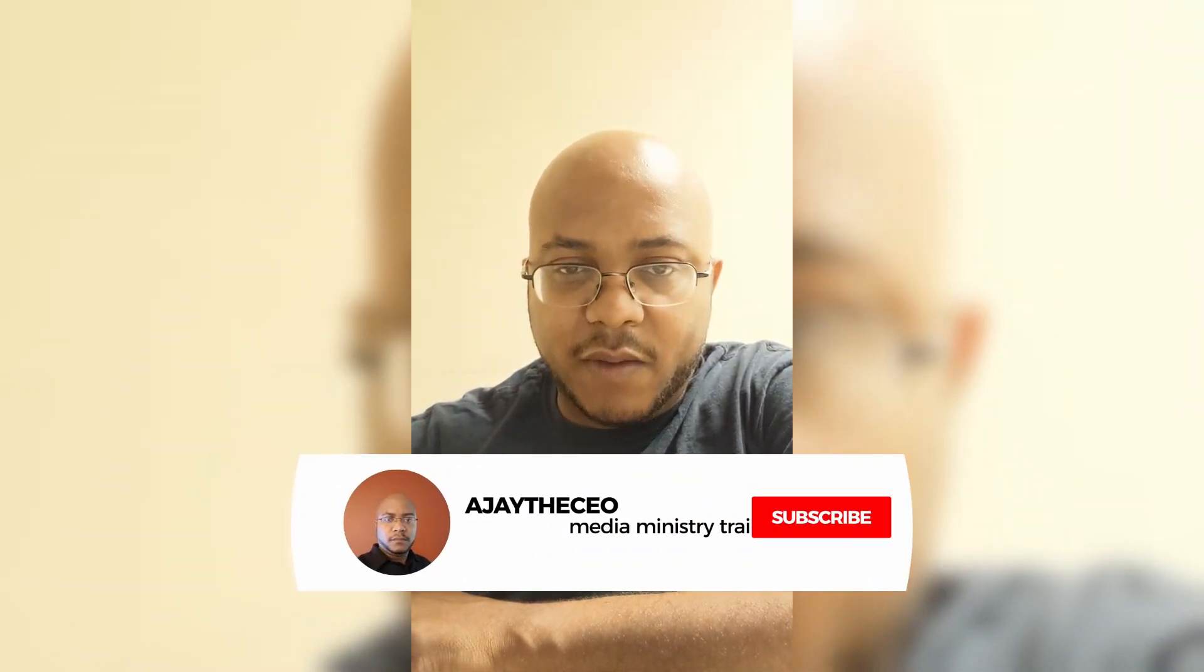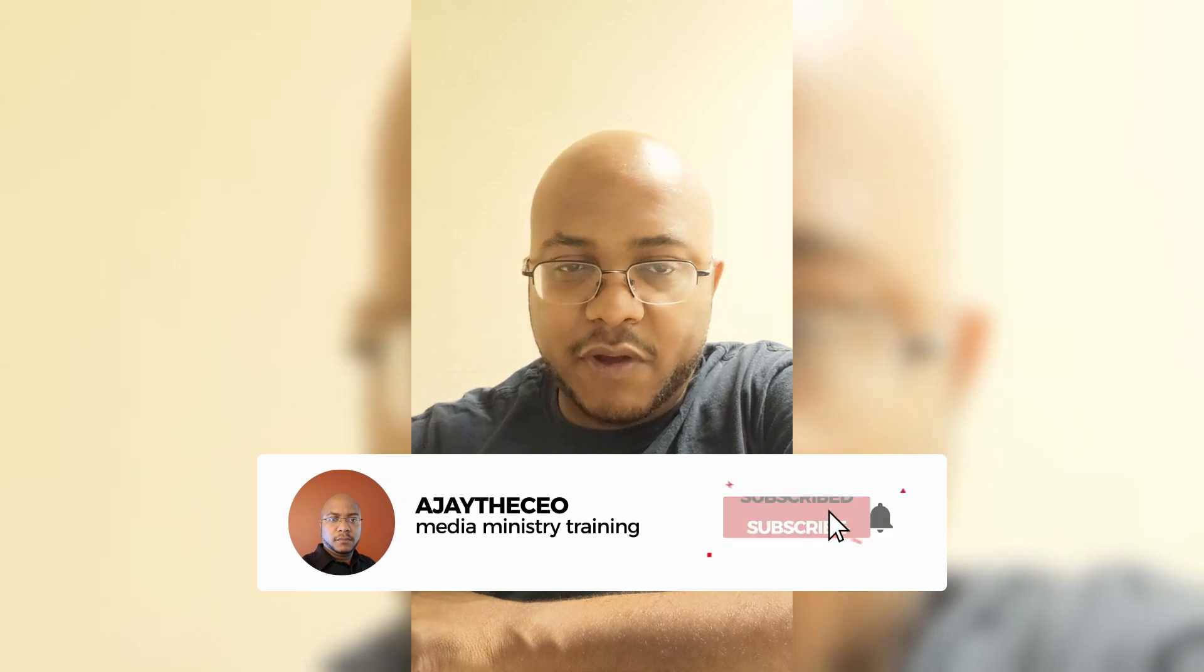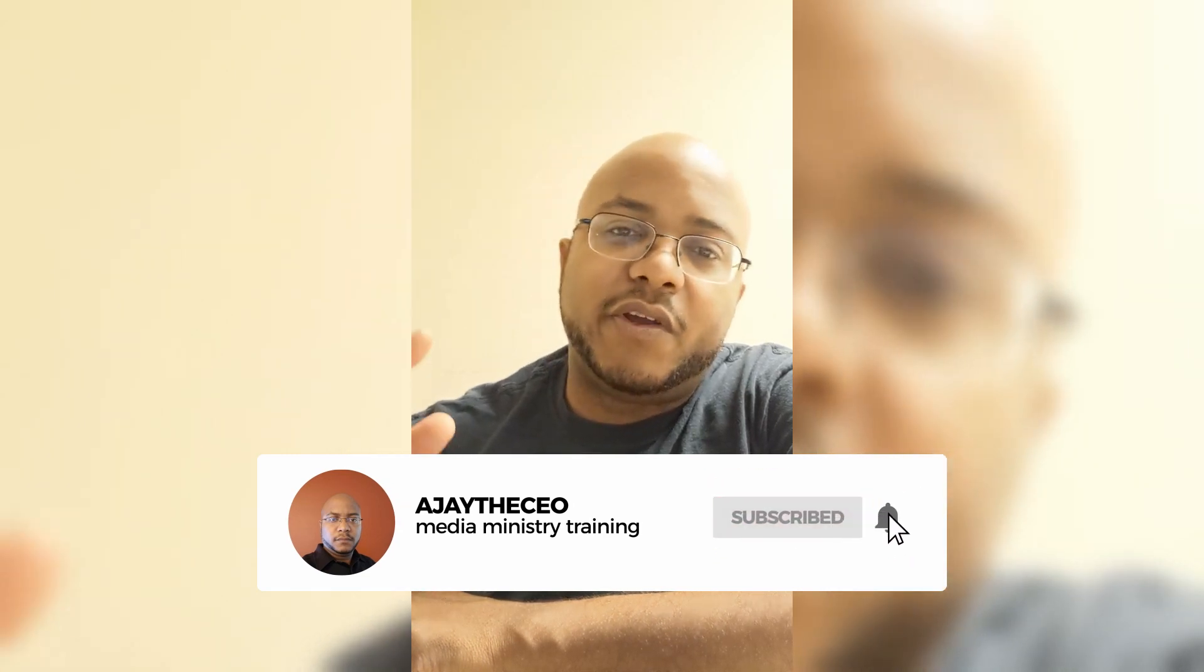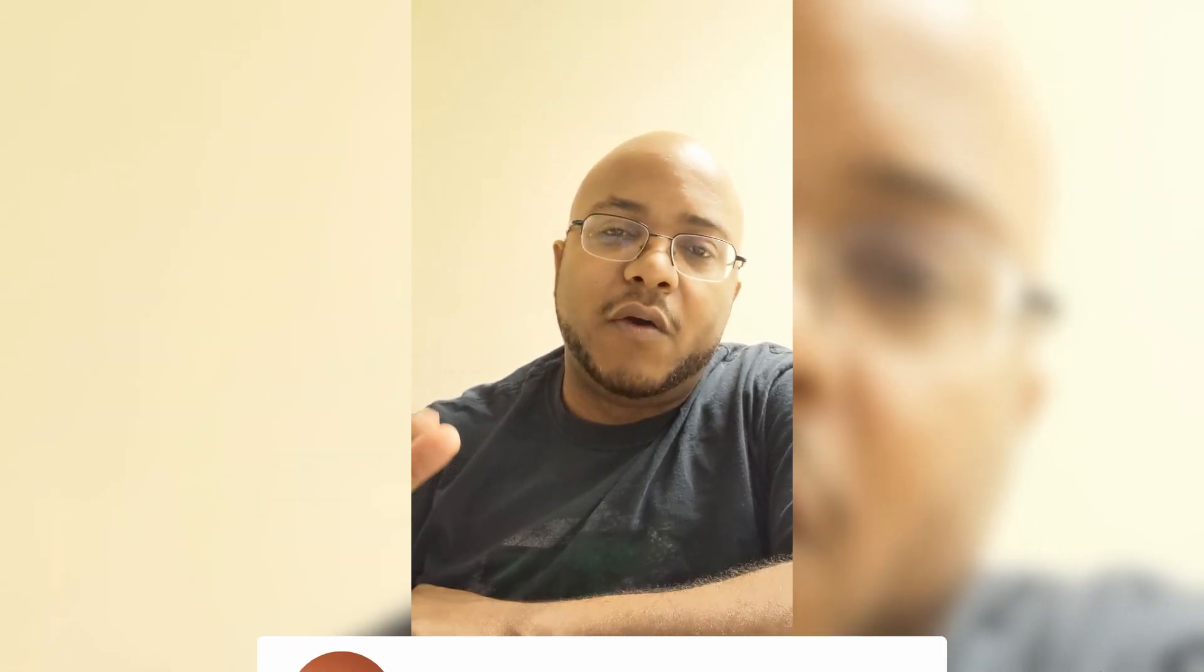So if you like this type of content guys, I appreciate that. Consider subscribing and hit that bell notification. That way you're notified when we come out with new videos. This is AJ. We'll see you on the next video later.